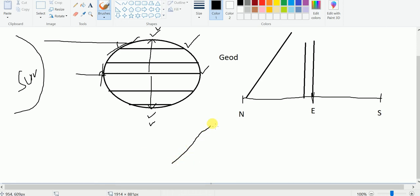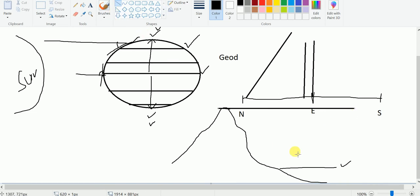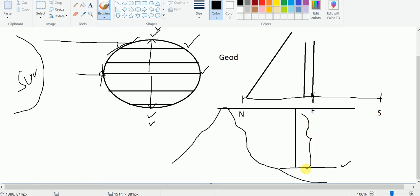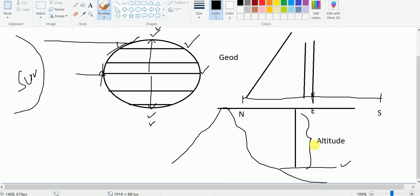Let us say here we have a mountain. Altitude means the height of a place — for example, this is the top of the mountain, the peak. If we extend a horizontal line and draw a vertical line, this measurement is called altitude — the height of the top of the mountain from the sea level.